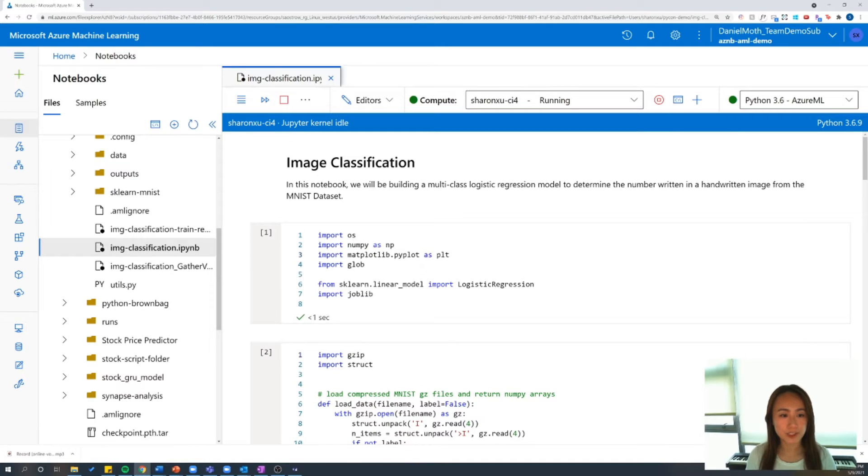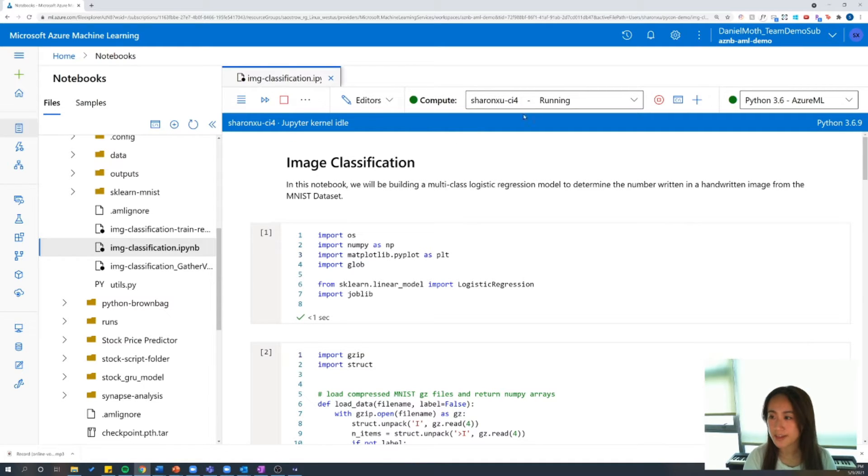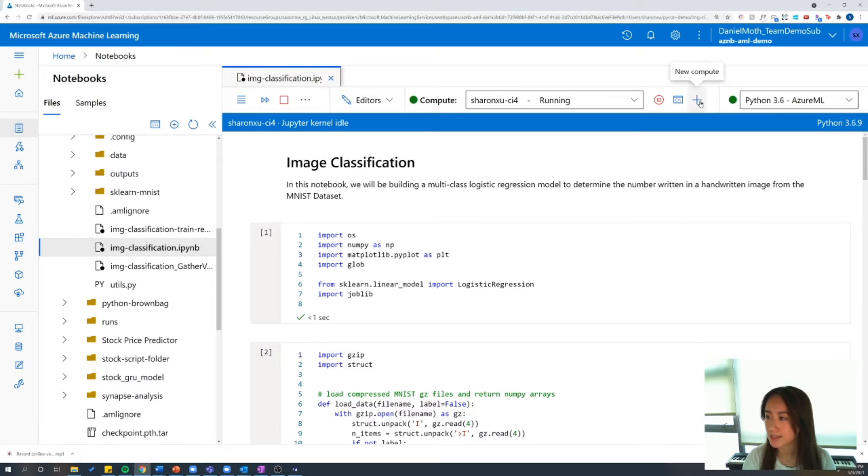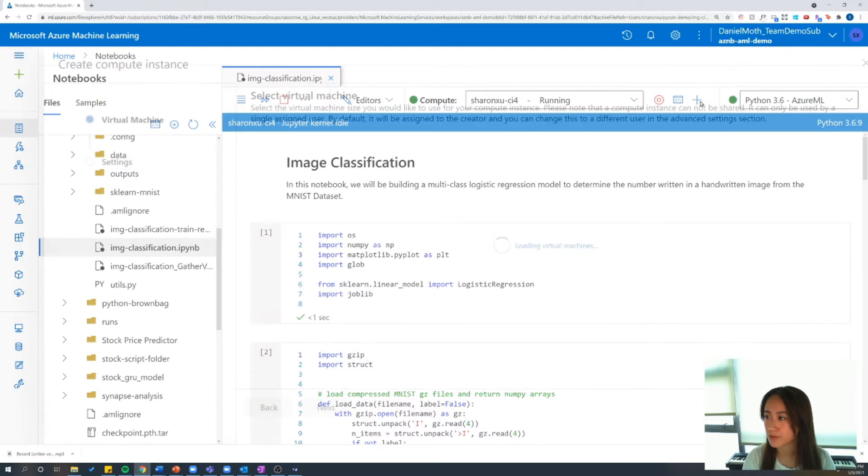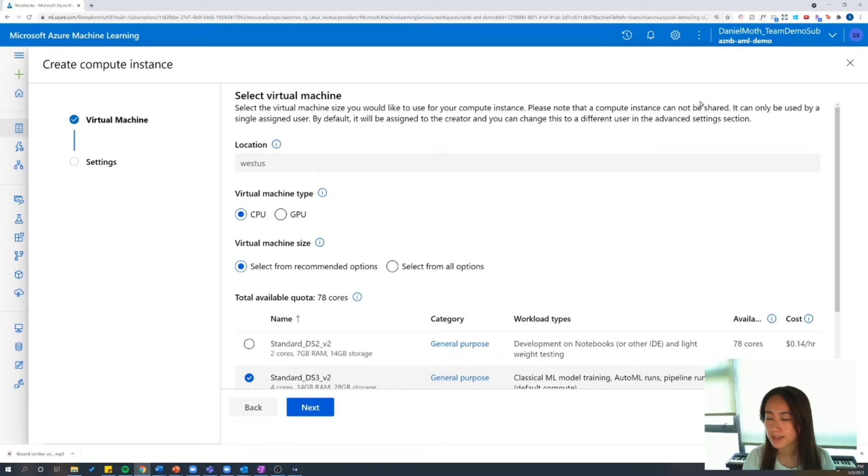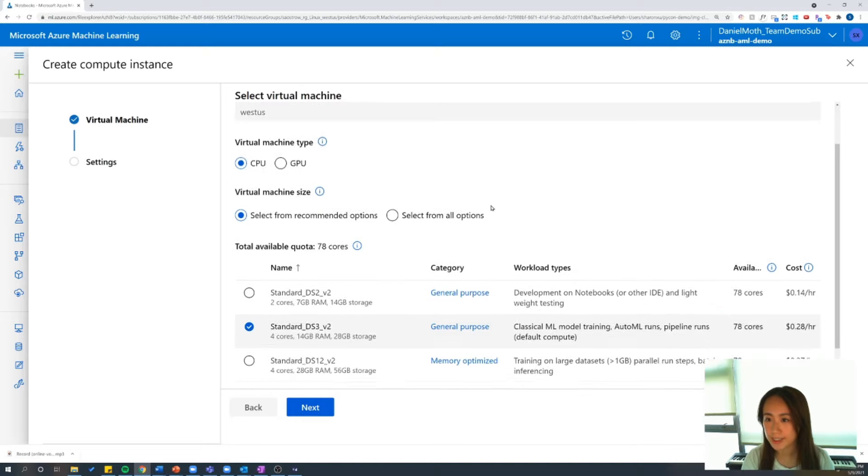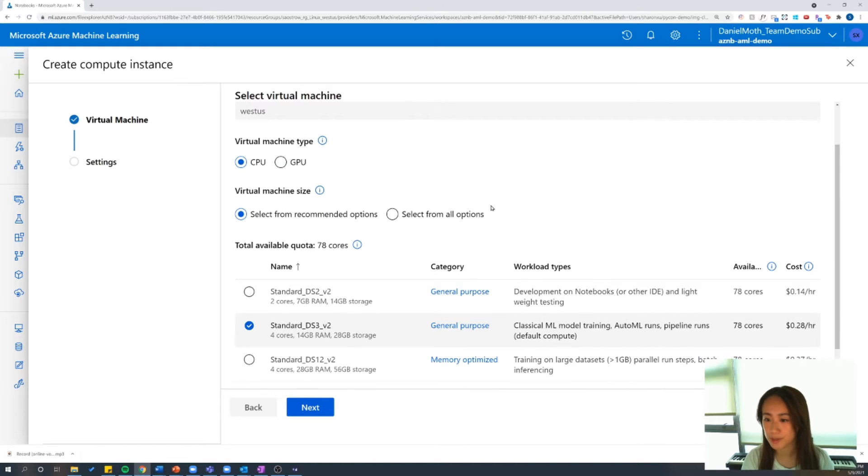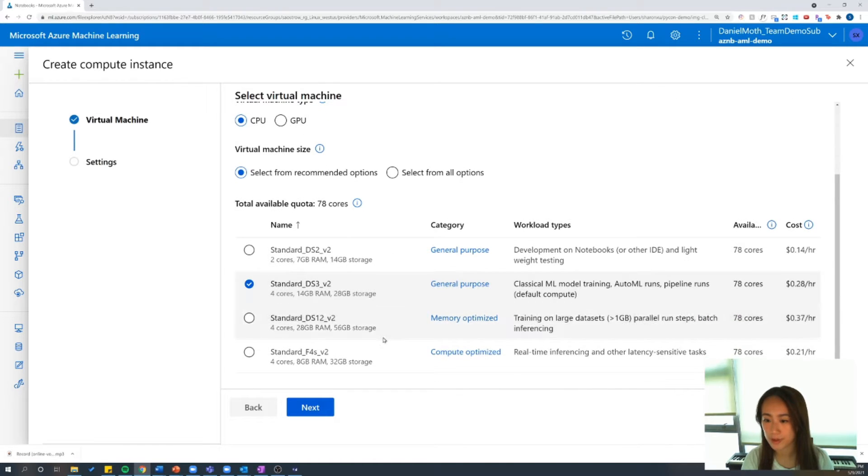Before we begin, first you'll want to make sure that you have a running compute, and you can find that in the top right-hand corner here. If you don't already have a compute setup, you can easily create one using the new compute process. And from this window, you can select a virtual machine with the required hardware that you'll need.